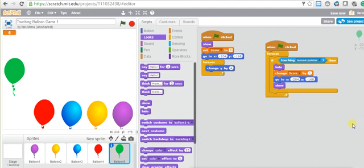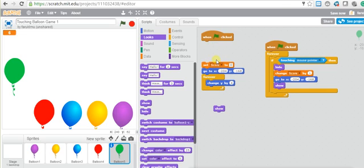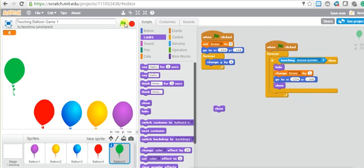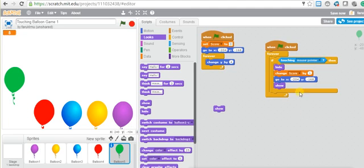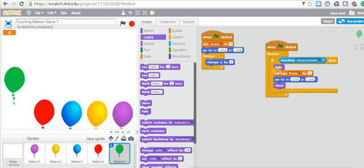Do we need the show block at the very start? You start the game showing the balloon, and you also show it when it goes back to its position. Let's see if removing the initial show still works — yes, it's fine. Last time it didn't work because inside the forever loop, if you don't have the show block, the balloon stays hidden forever, even though you started with a show initially.